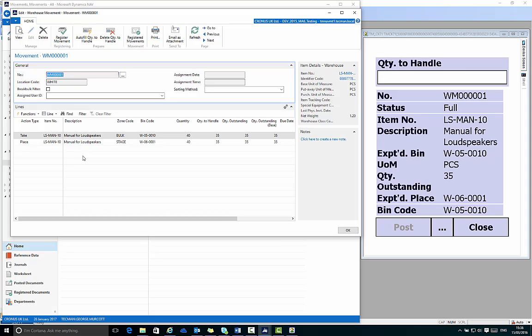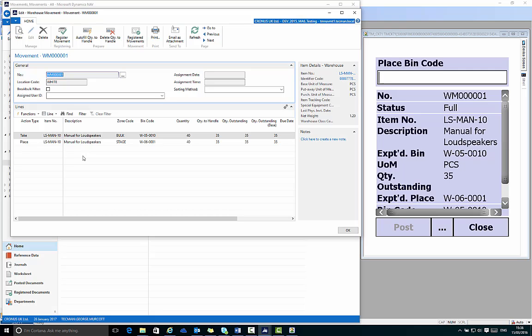I then confirm the quantity to handle. I'm going to move 35 pieces and I now physically move them to the new bin location where they'll be placed. I enter this bin code by scanning the barcode label at the physical bin location or via the keypad on the device.